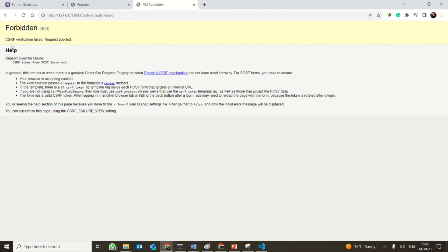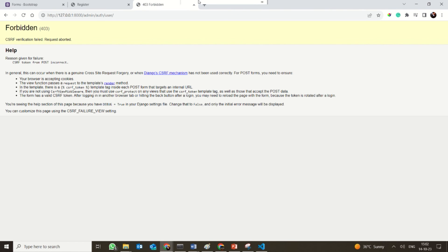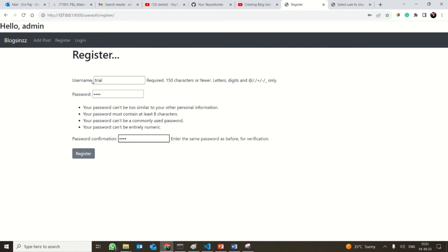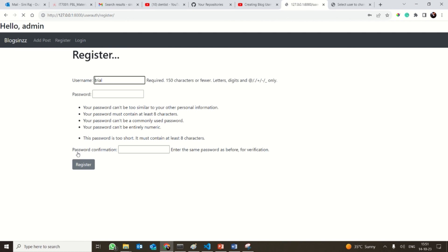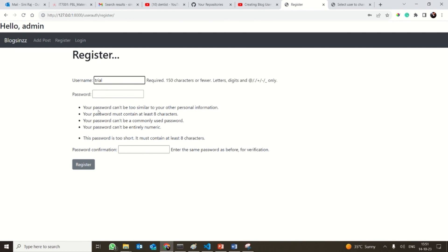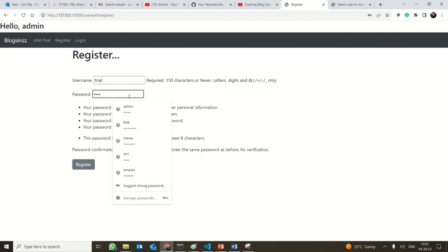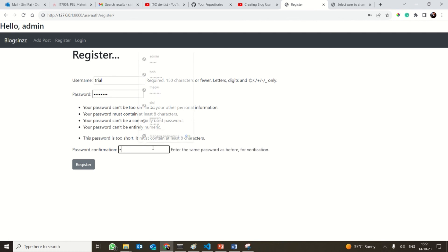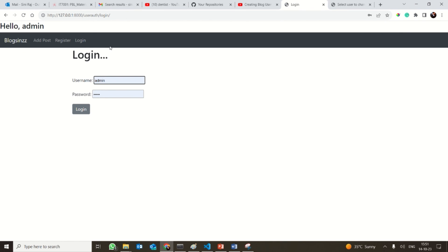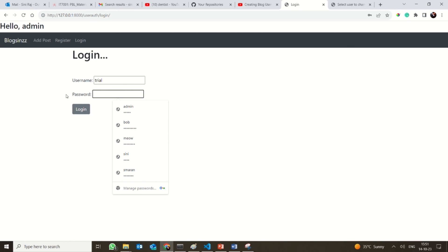There is a small error which occurs with the CSRF token. This can occur as a genuine cross-site request forgery issue. Let's try registering a new user — username 'trial' with password 'luck'. The password is too short, so I will give 'luck1234'. It is actually going to the login page now. So here I am going to give the username and log in with the same password.